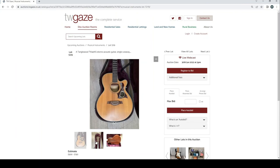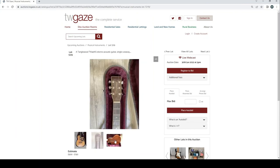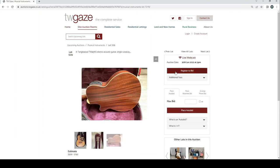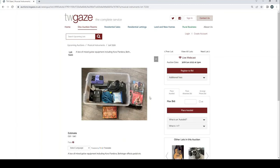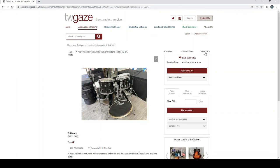Tanglewood TW45 NS electric acoustic guitar single cutaway £500 to £750. Mix of guitar equipment there, some pedals £30 to £40.